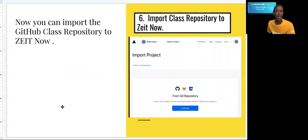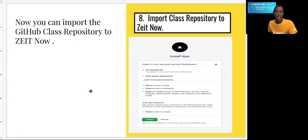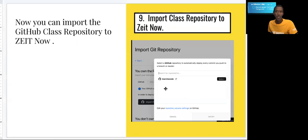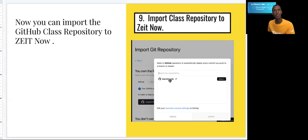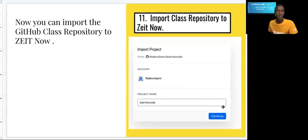Next, you'll select GitHub as the source for the code. You'll need to install the plugin into your GitHub that will connect ZEIT Now to your GitHub repository. You'll see it install into your GitHub repository. Finally, you want to select the 'learn to code' repository you created in the first lesson — if not, go watch the first YouTube video and download the presentation from that lesson. You should see that it's selected, and then you would click 'Continue to Import.'